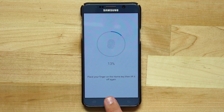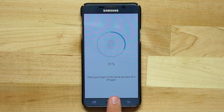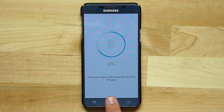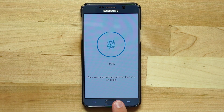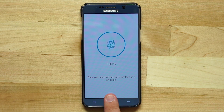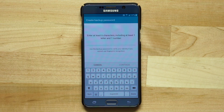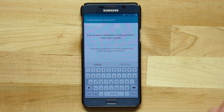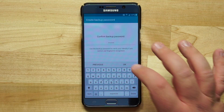I'm going to scan in my fingerprint using my right index finger, moving it slightly across the home button. As it scans, the device vibrates and an indicator shows how much of the fingerprint has been captured. Once complete, I can use the fingerprint scanner for lock screen protection. At 100% success, I also need to choose a six-character backup password including one number and one letter — enter that in and confirm it, then tap OK.